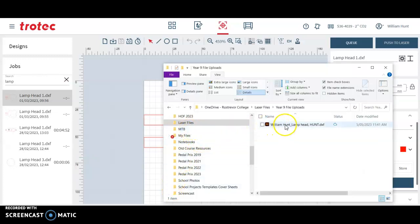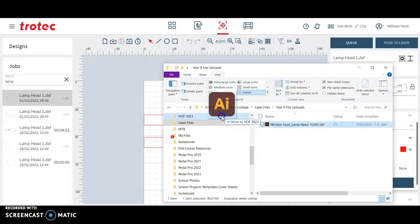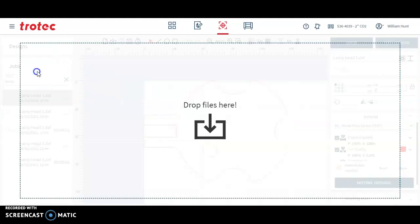The student files using the upload link will sit here. This one's got my name on it because I uploaded it. That's my lamp head. So I'm going to drag and drop that into Ruby.